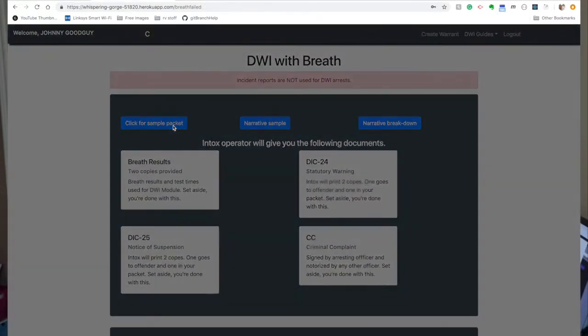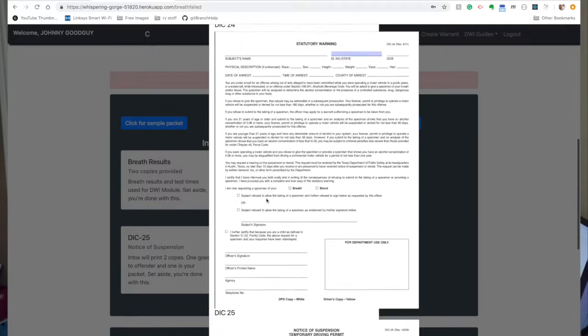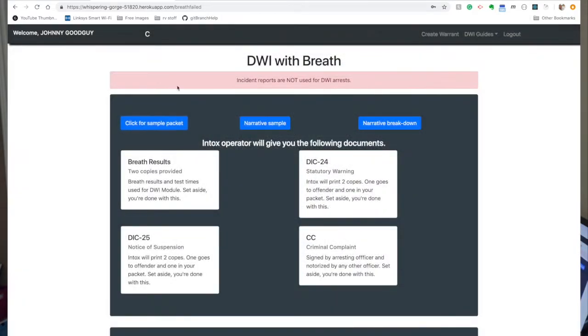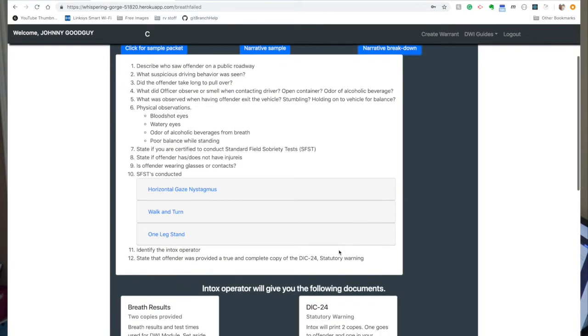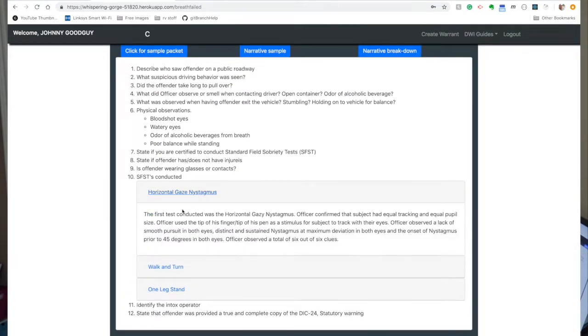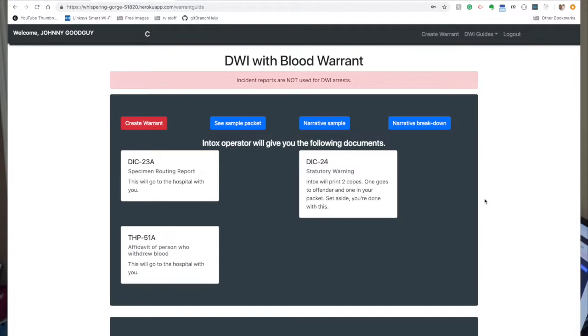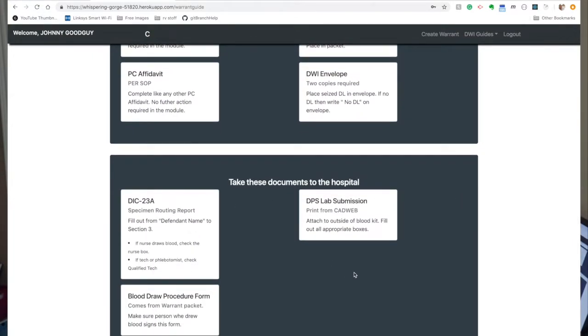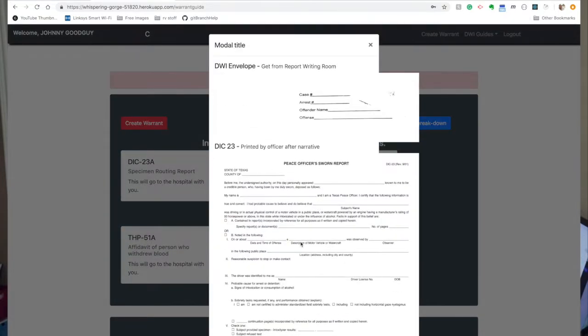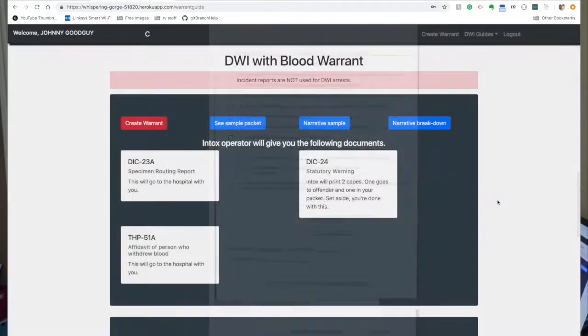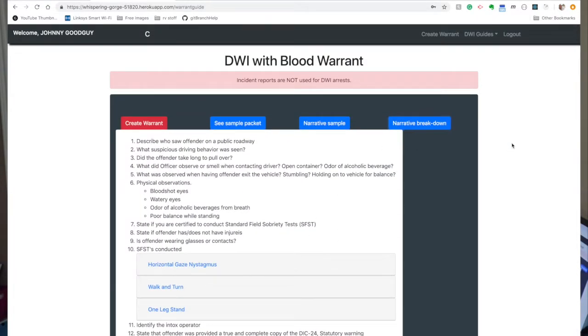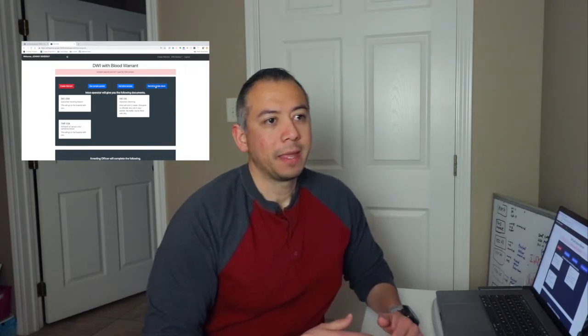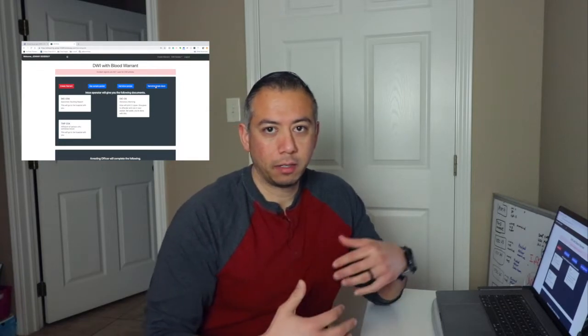If he needs a sample, if he or she needs a sample packet of what goes in there, they could see the paperwork. There's the sample narrative, if they need that. And then I further break down the things that go inside of the narrative. So if the officer needs to do a blood warrant, it's a very simple, similar layout, except that I've added some more breakdown of what needs to happen at certain points and what paperwork has to go to the hospital with the officer. And then they get a sample packet as well, a more detailed one that shows the additional paperwork as an example, another narrative example. And then again, the breakdown of what goes in their narrative.